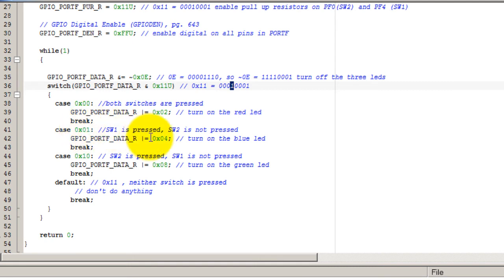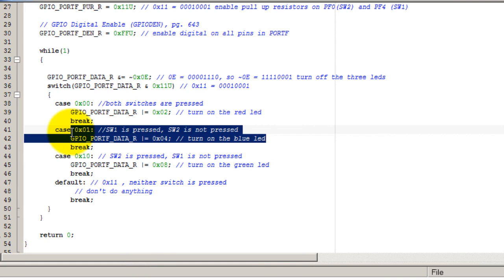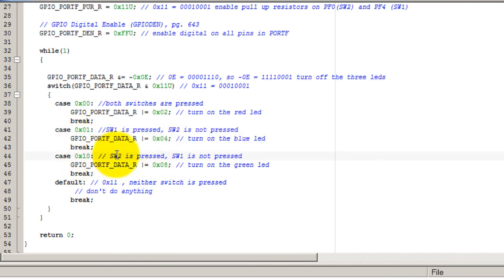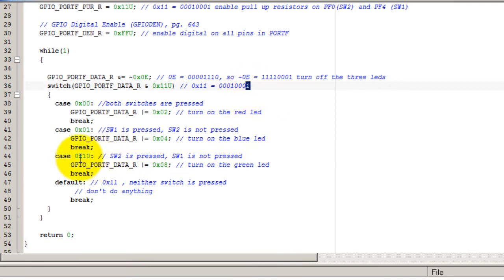If switch two is pressed, which is this bit here, then that bit will be zero, so this is my hexadecimal value for that.